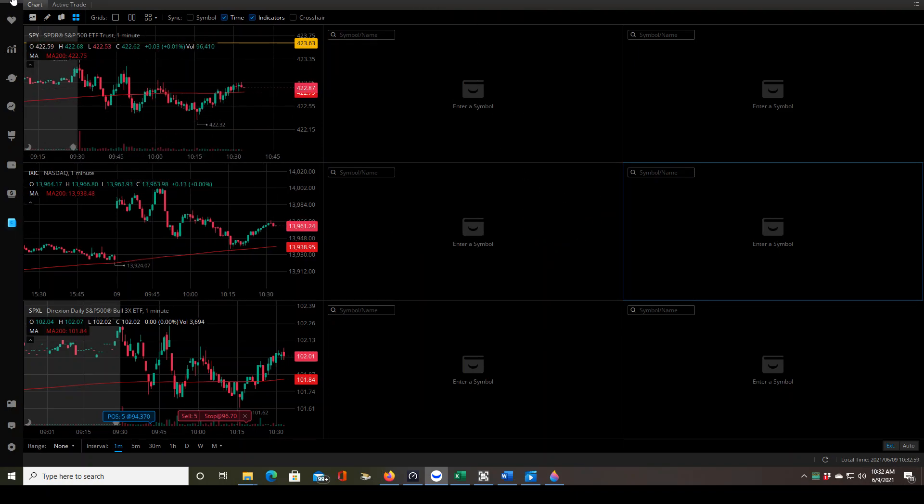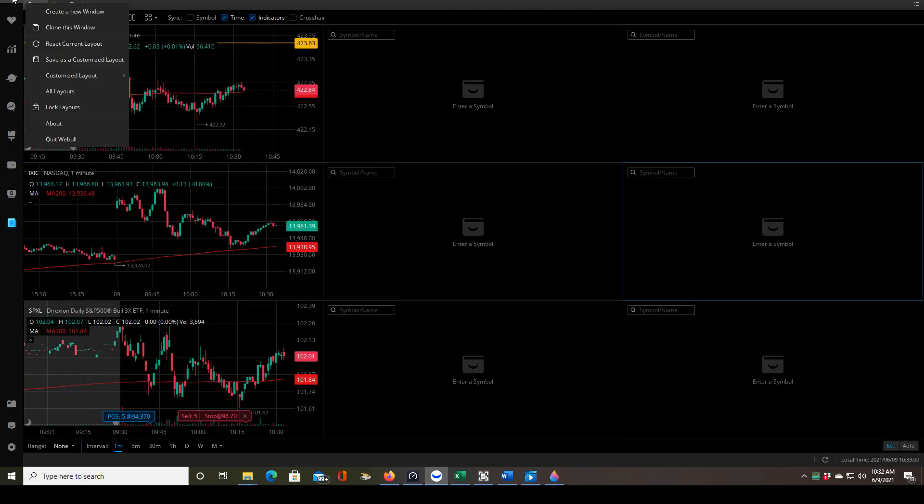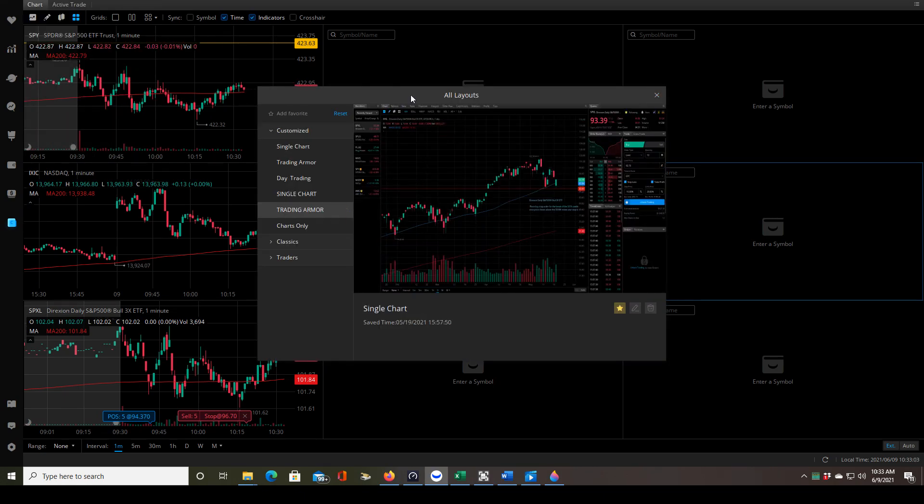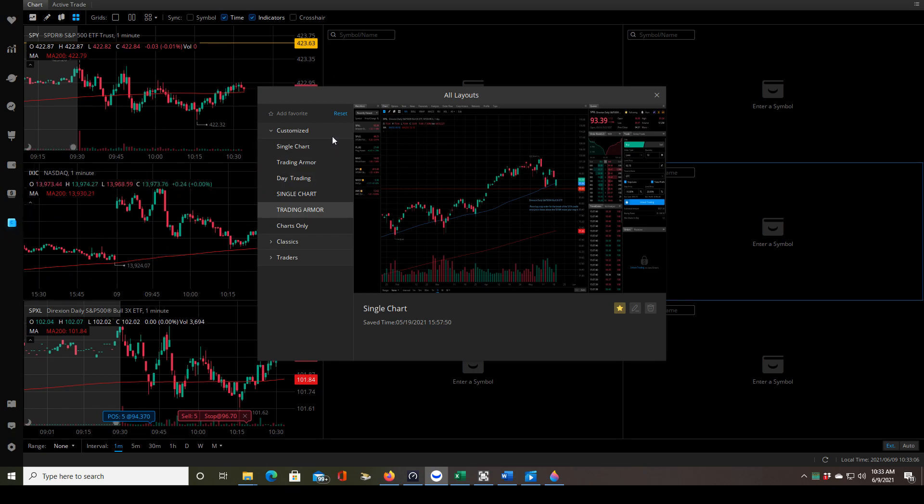Now go right back up to those three horizontal lines. Click on all layouts. This is the really cool part, and since I already have this one over here, I'm going to show you another one.